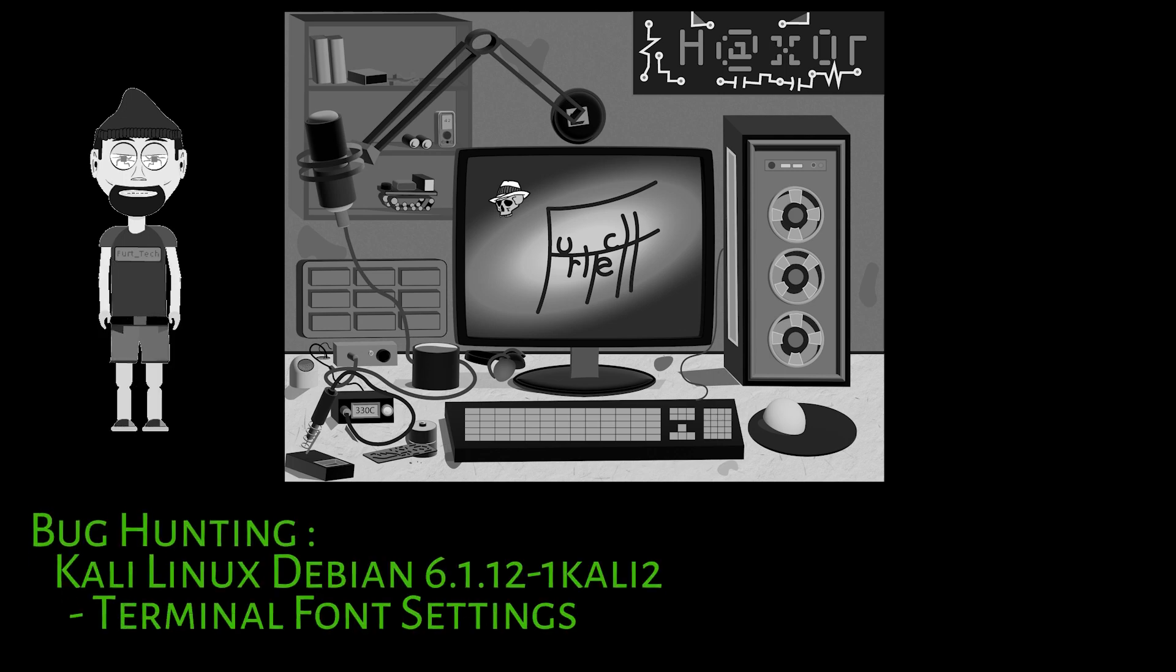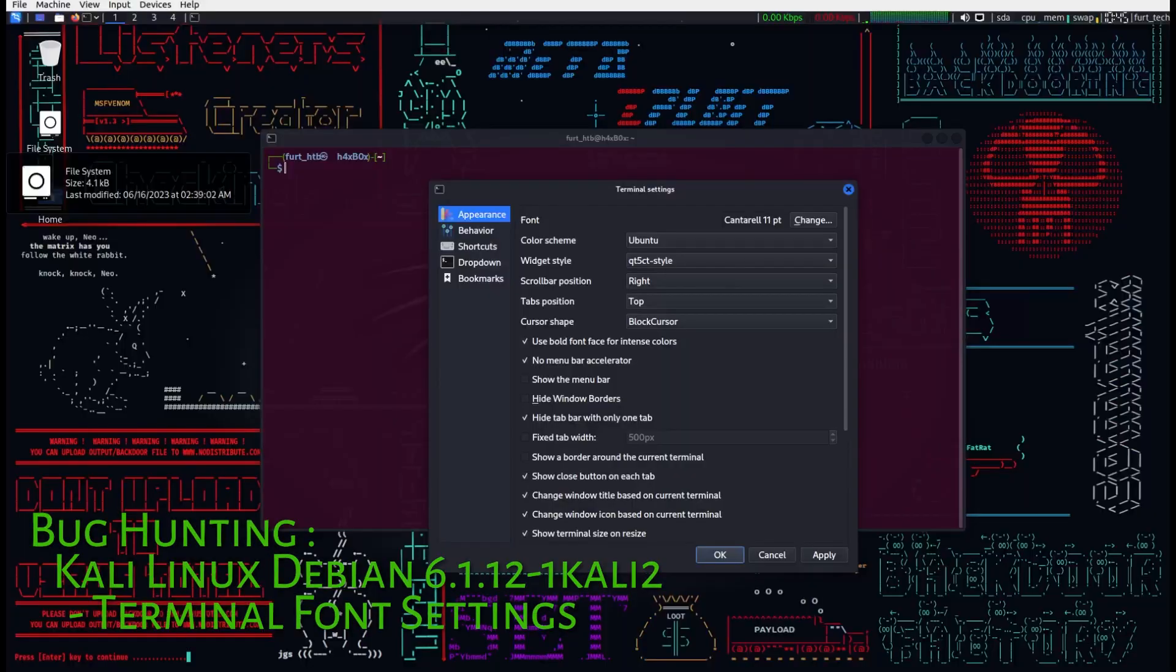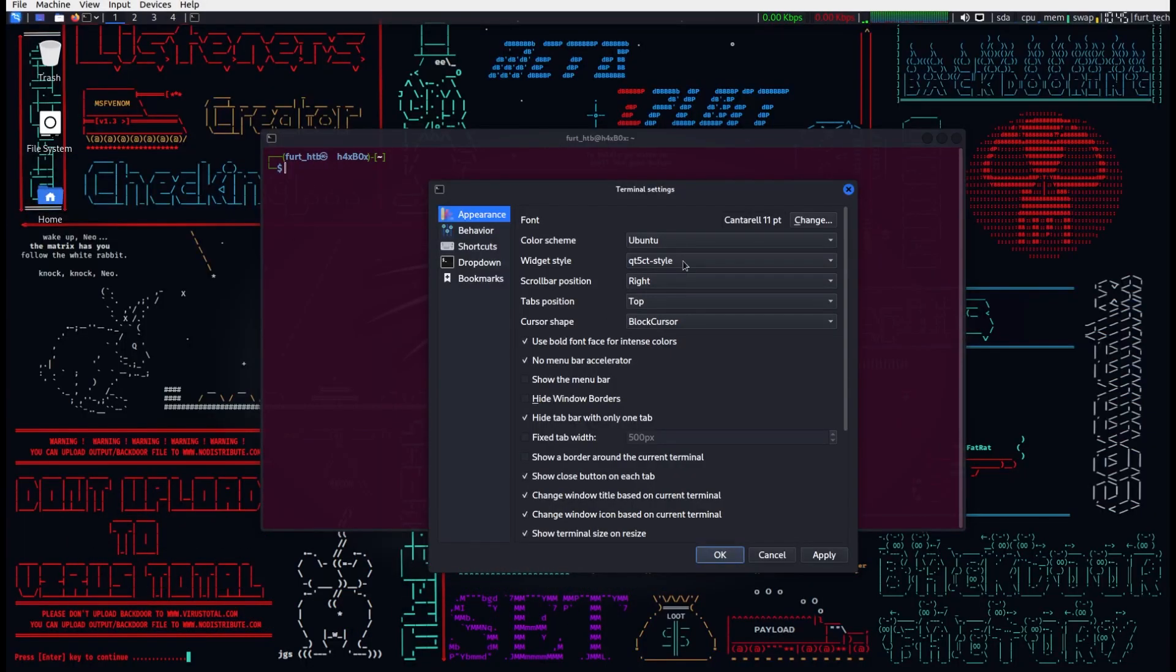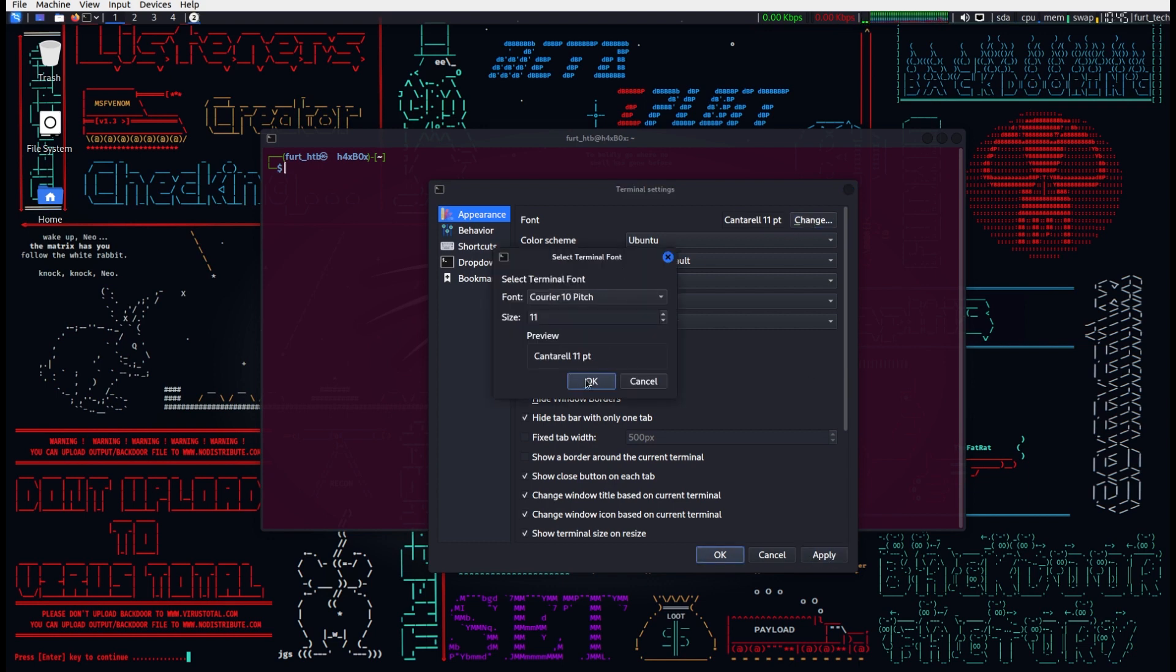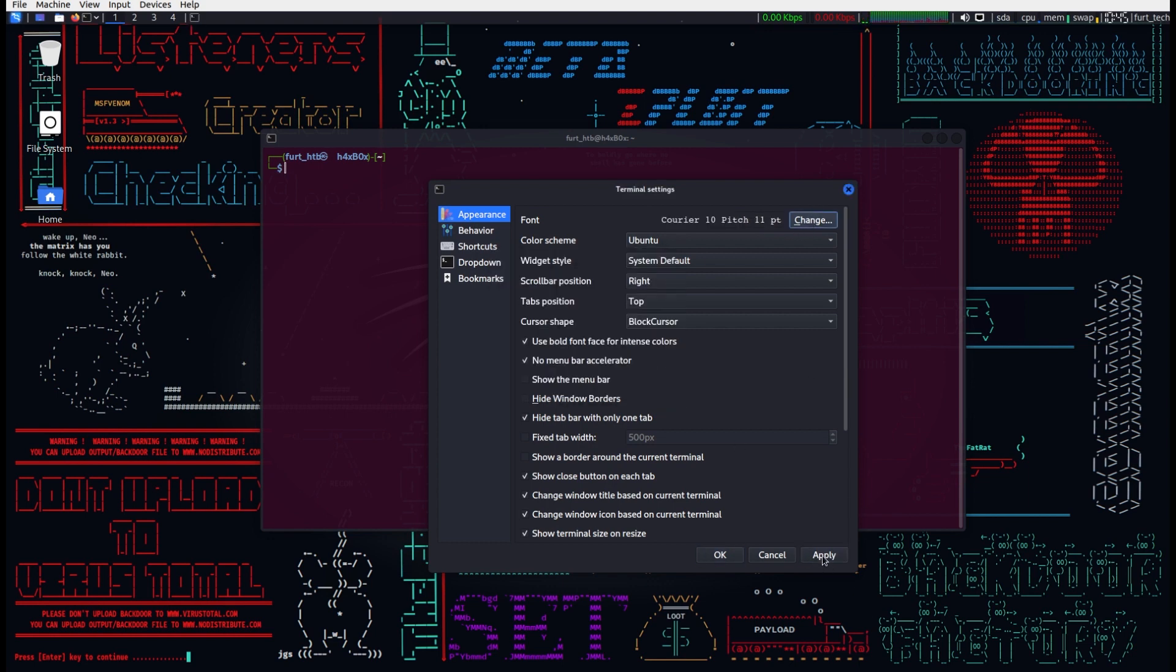Welcome to Furtek Bug Hunting. Today we examine a tiny frustration found within Kali Linux Debian 6.1.12.